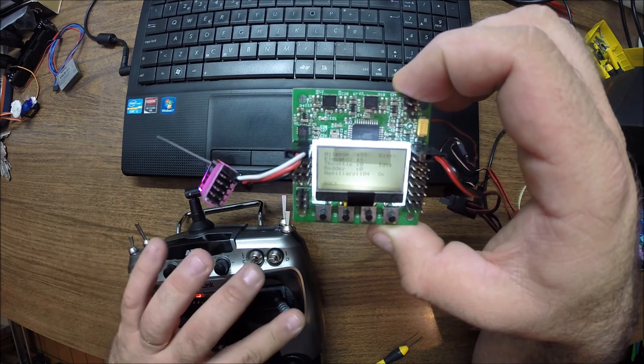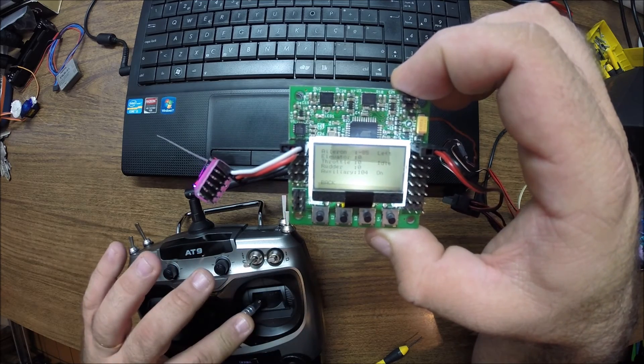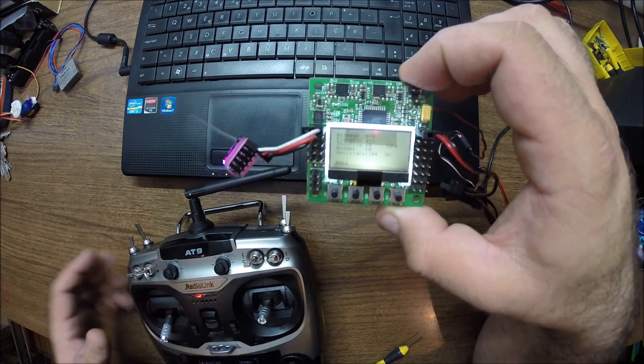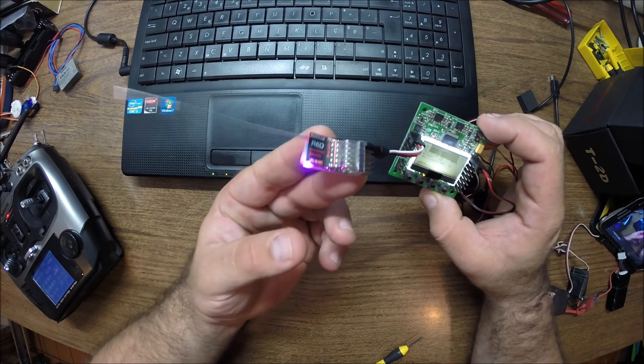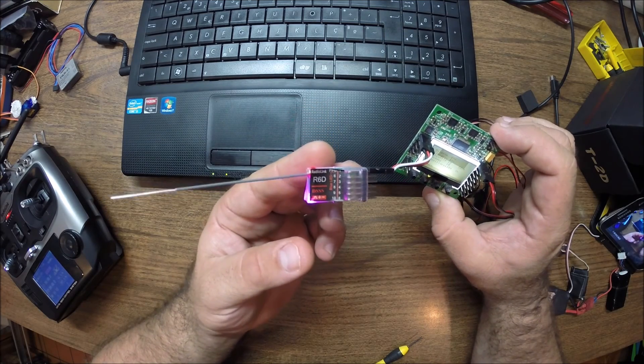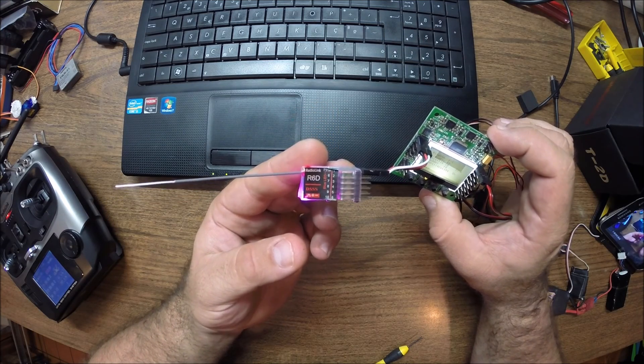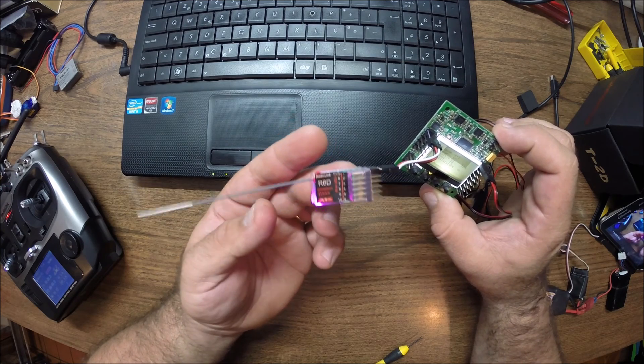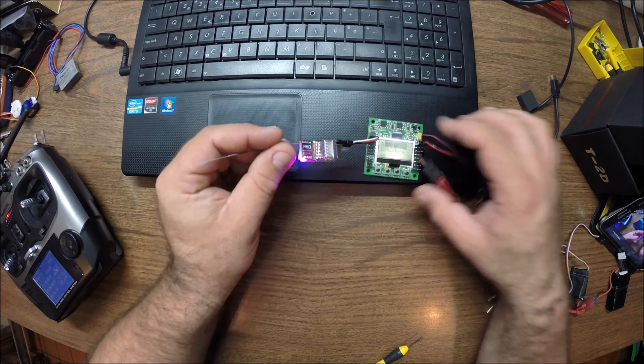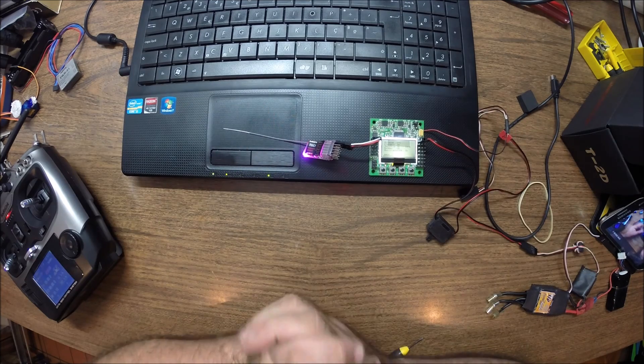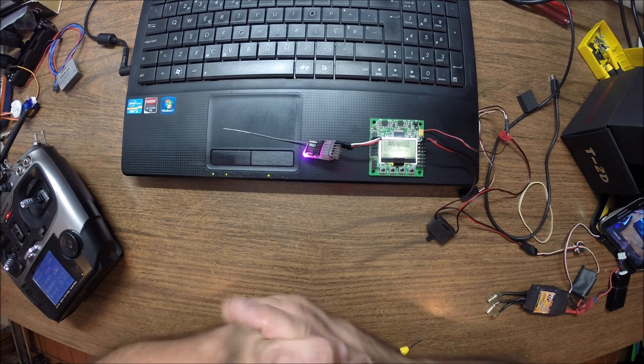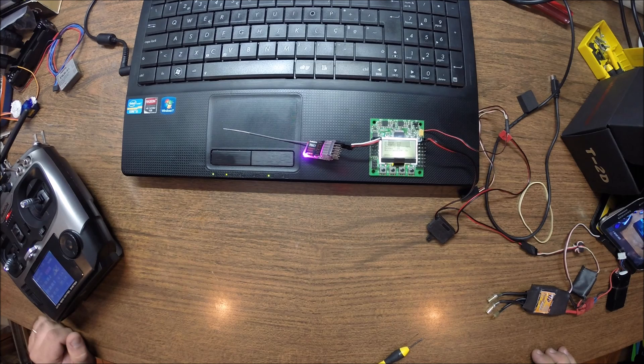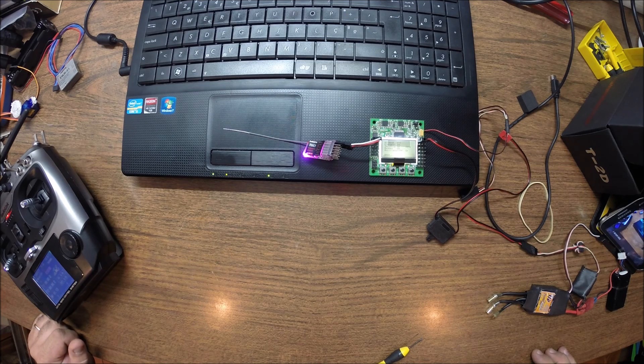So yeah, fellas, I hope this was helpful to you guys. This is an awesome receiver for all of you mini quad racers out there. And I don't know, all the applications that you guys could want this for. So again, guys, thanks for watching and I'll see you guys next time. Bye bye.